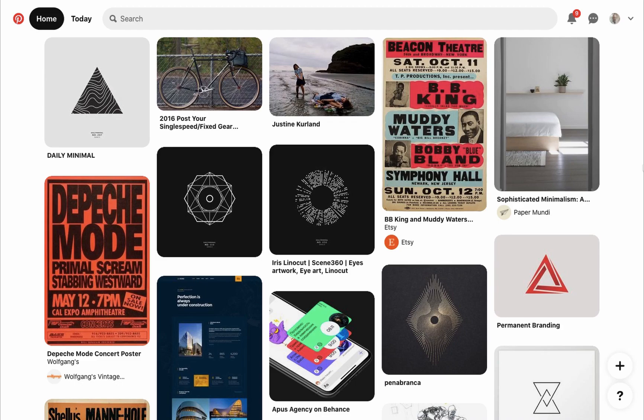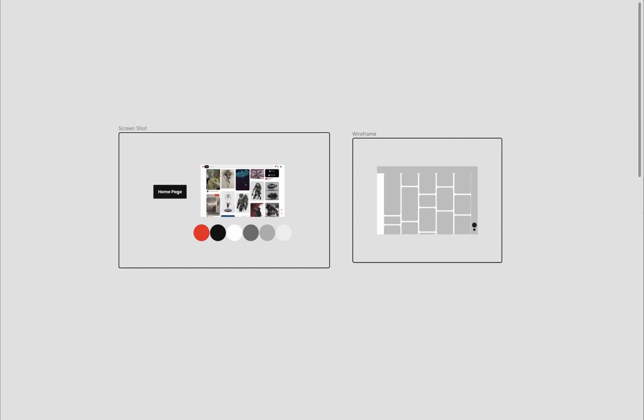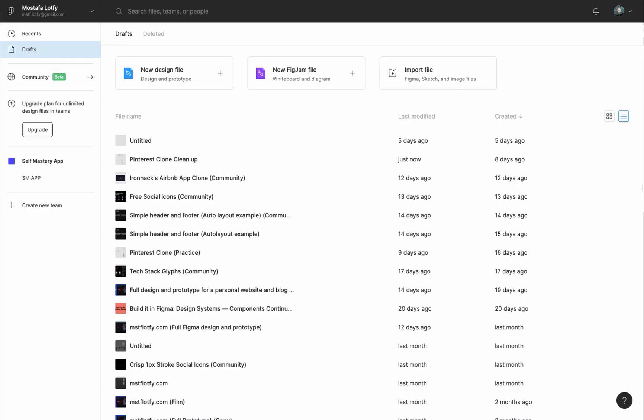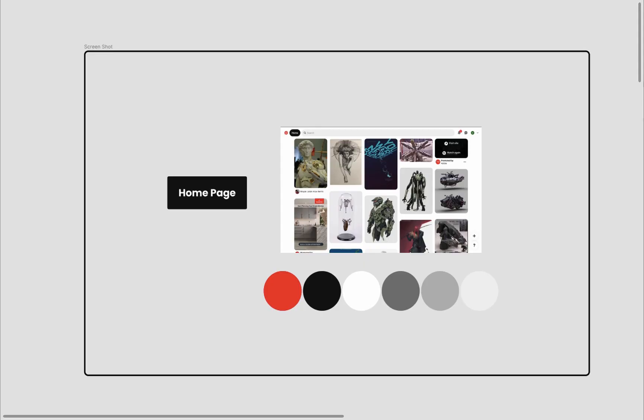I will begin by copying the design of Pinterest's home page for desktop. And in this video, we'll create a quick wireframe for the home page to get an overall idea of how we will place elements inside the page. Even if you are an absolute Figma beginner, you can follow along this video. No steps will be skipped.